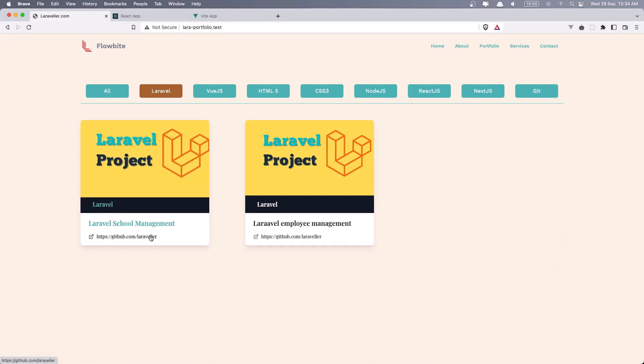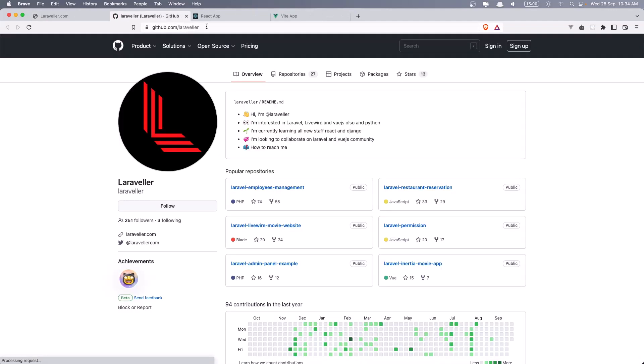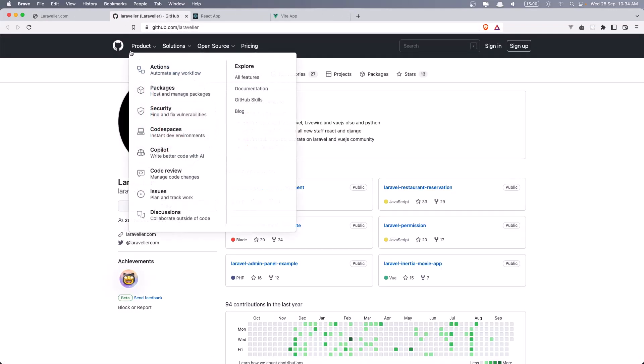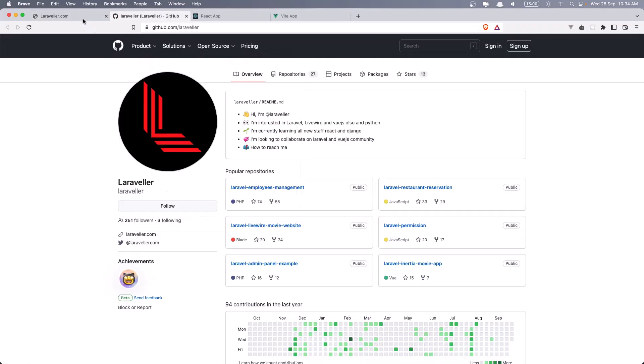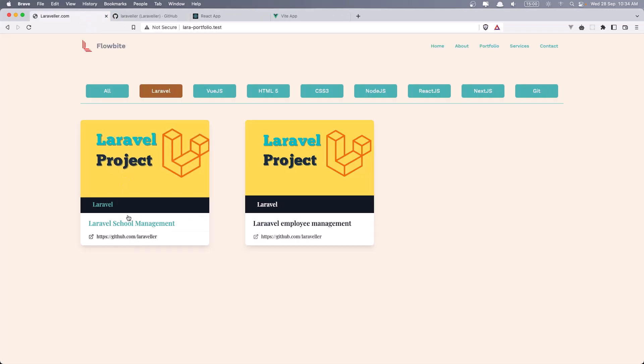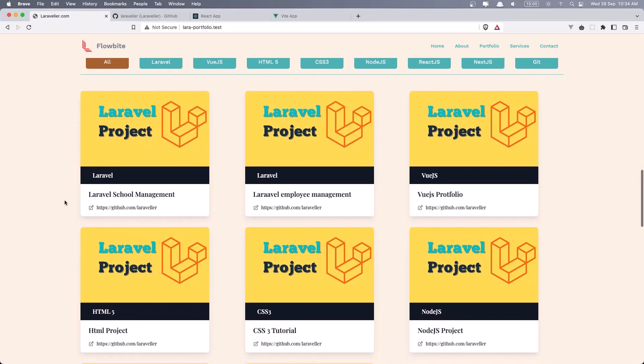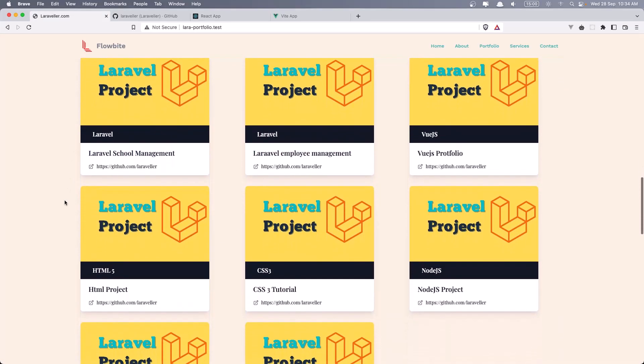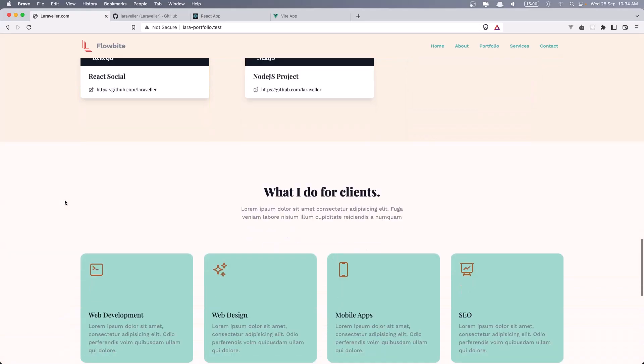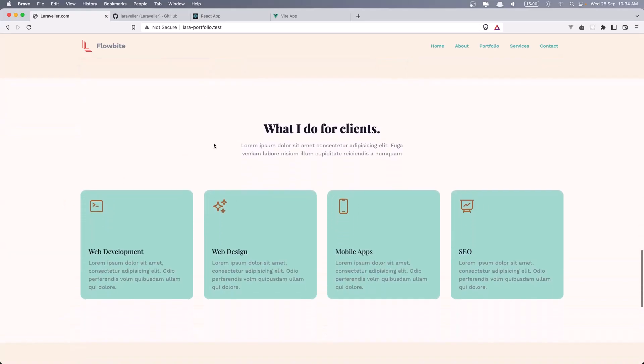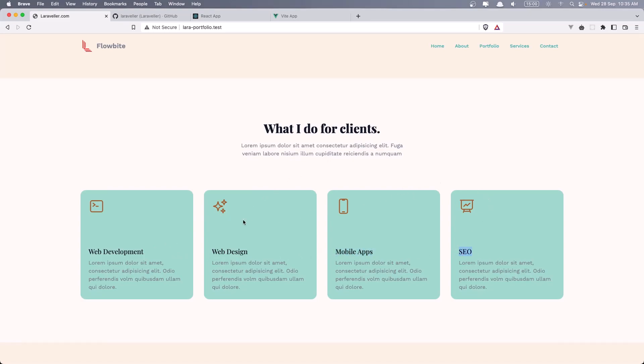And if we click here, it's going to send us to the URL we have. Then we have the services section. Four cards. A header here and some Lorem Ipsum. Web development, web design, mobile apps, and SEO. You can add what you like.